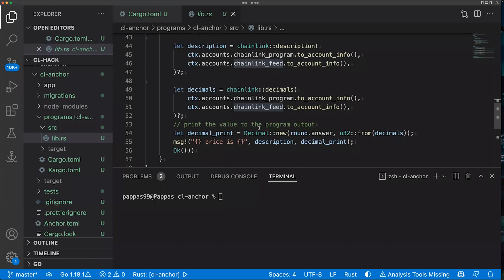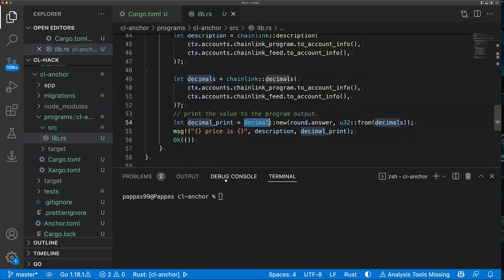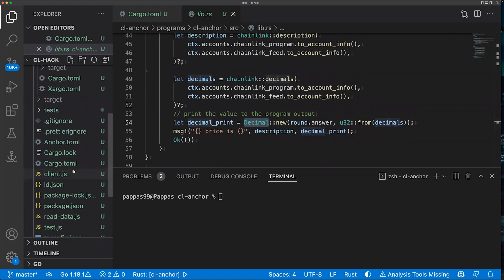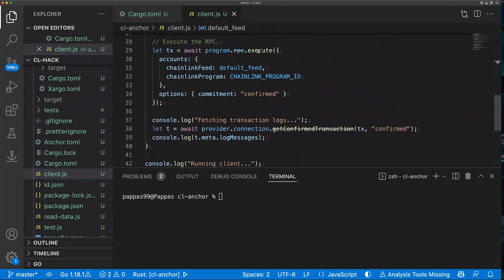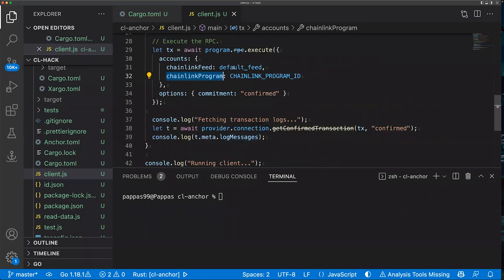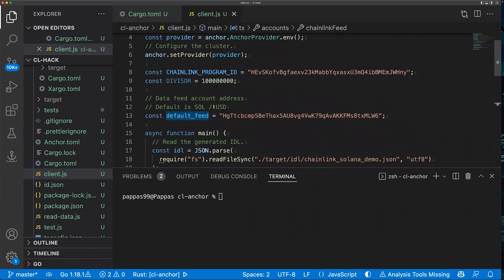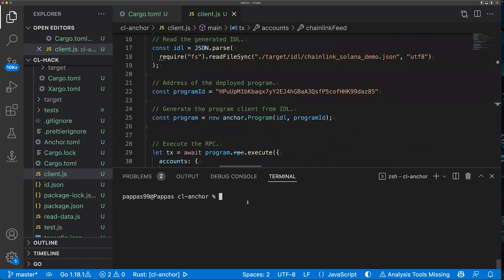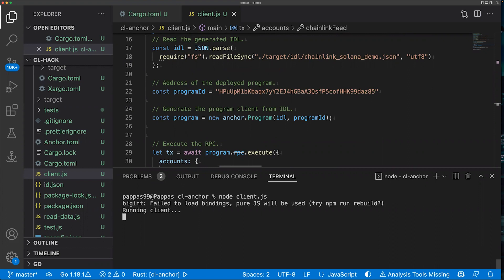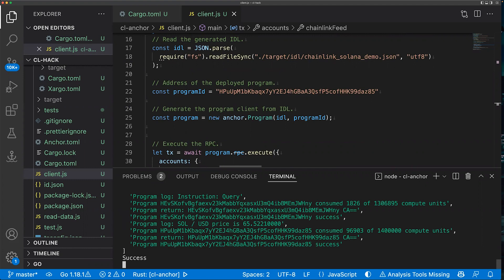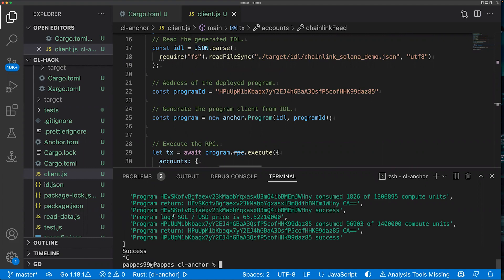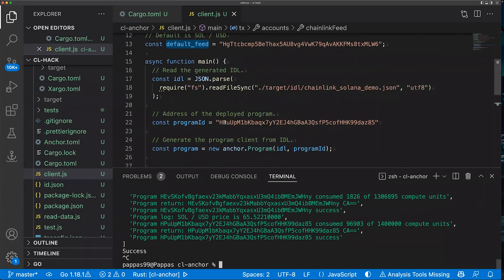Once you've set these queries up, you can do whatever you want with the returned price data. In this case, we're printing it to the program output using the helper function to format it with the answer, the latest price, and the amount of decimals. Running the demo — a simple client that calls the execute function passing in the Chainlink program static value and the DevNet SOL/USD feed — we can see in the program log that the SOL/USD price is a little bit more than $65. That's a simple example of using Chainlink data feeds on-chain in your Rust program using the Anchor framework.